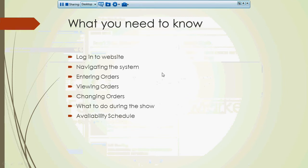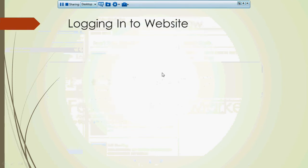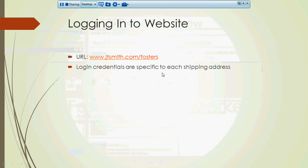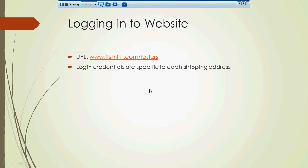So let's start with how to log in to the website. The website that we use is www.jtsmith.com/fosters, and you will get a unique set of login credentials for every shipping address that we have for you. So if you've got three different places that we're shipping for you, you're going to get three different sets of logins.